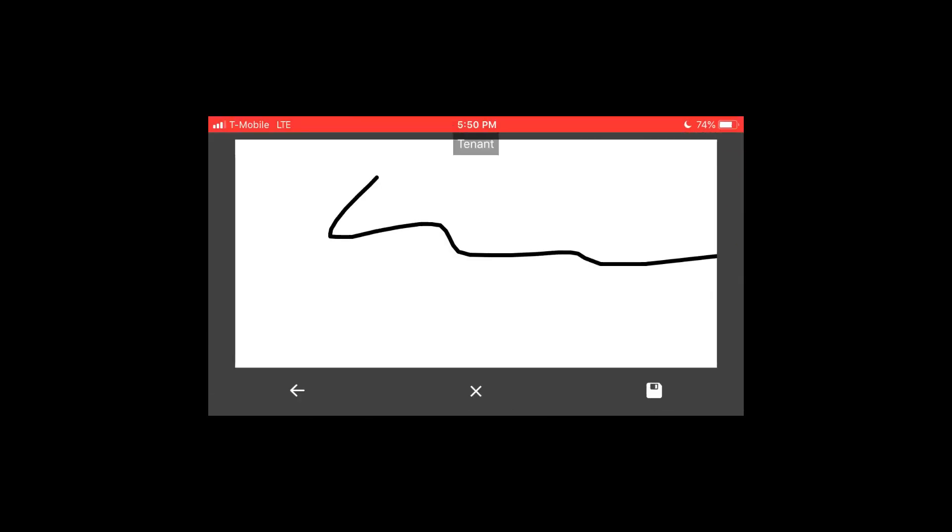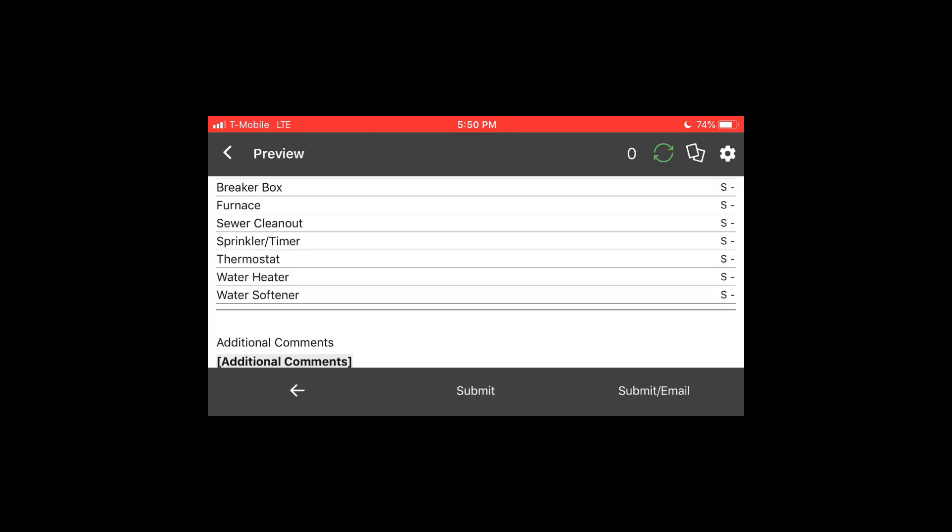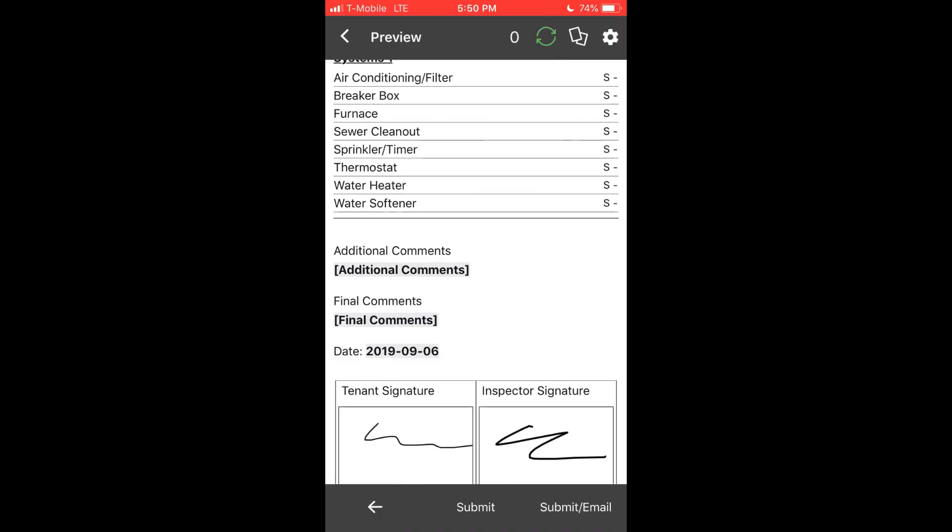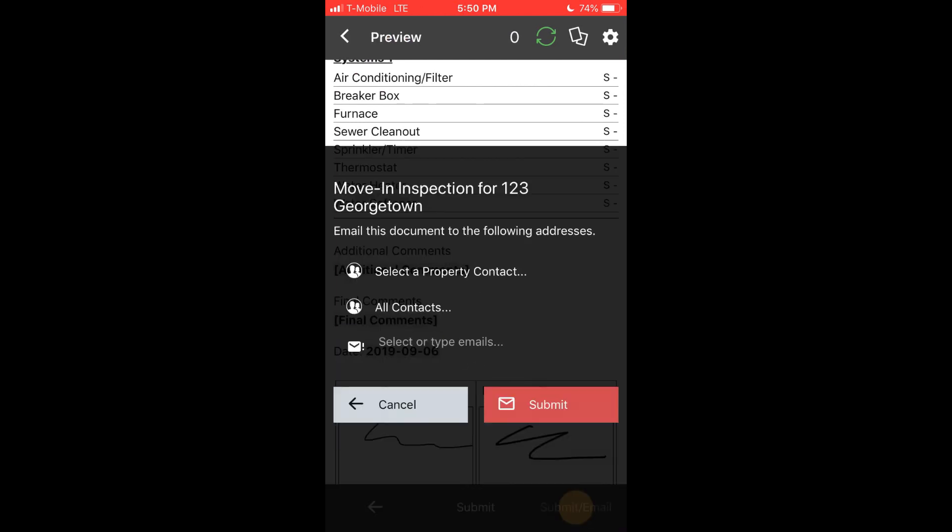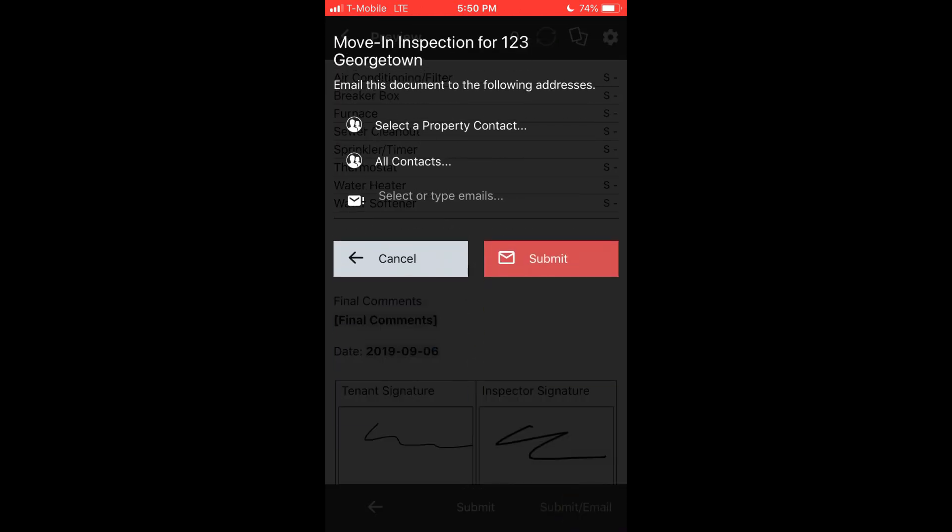If you tap submit, that will process the report via your standard rules as defined on the website. By default, you will get a report in your email. You can tap submit/email to send a copy of the inspection report to tenants or owners. All of your tenant owner contact data is synchronized on the website and available within the app. You may also manually add additional email addresses for distribution.